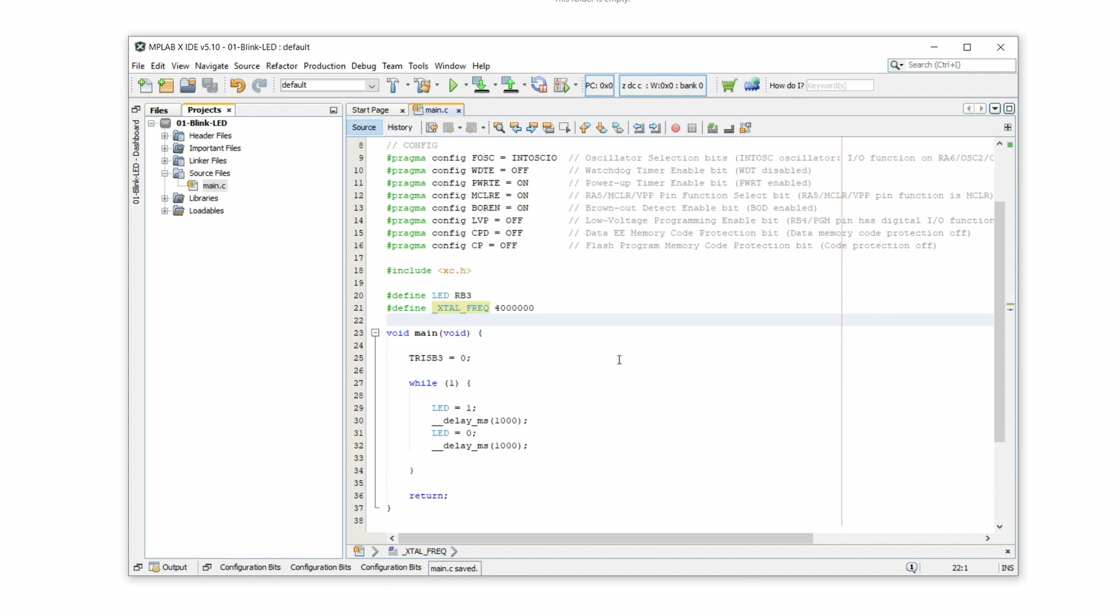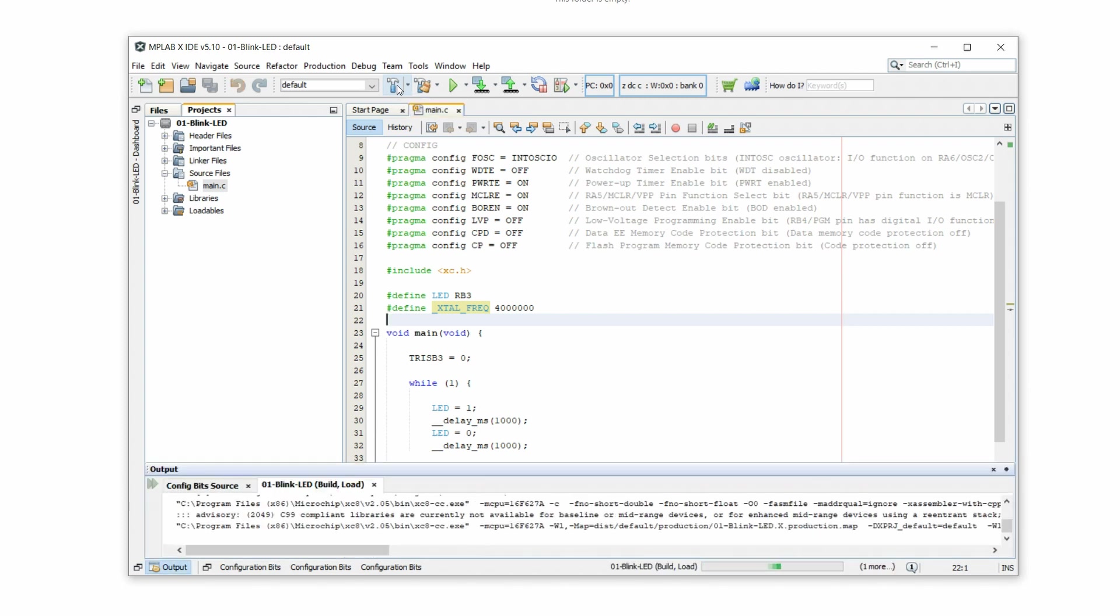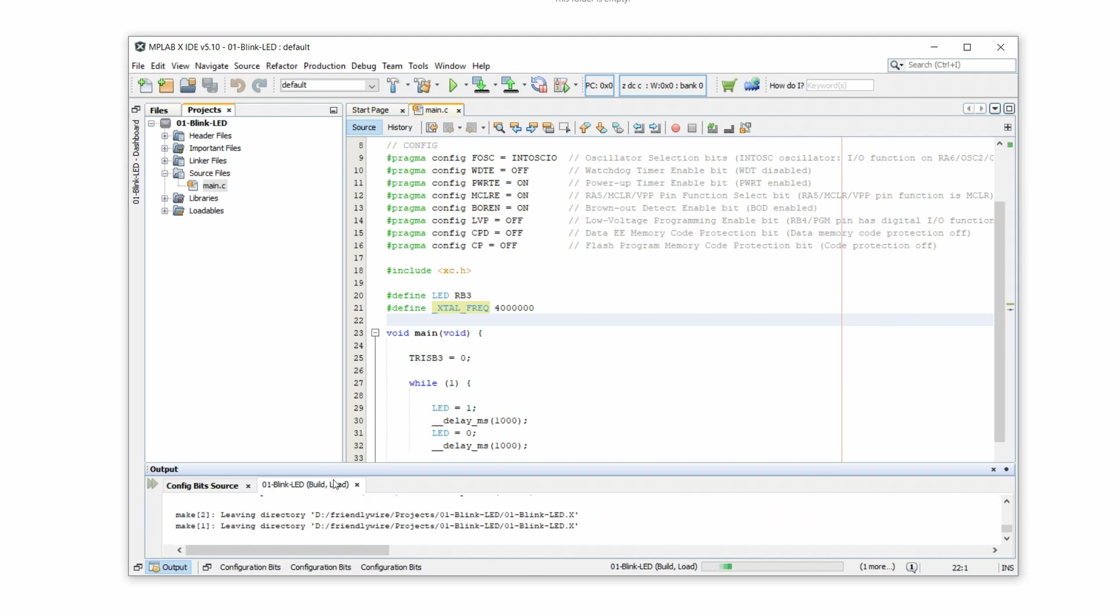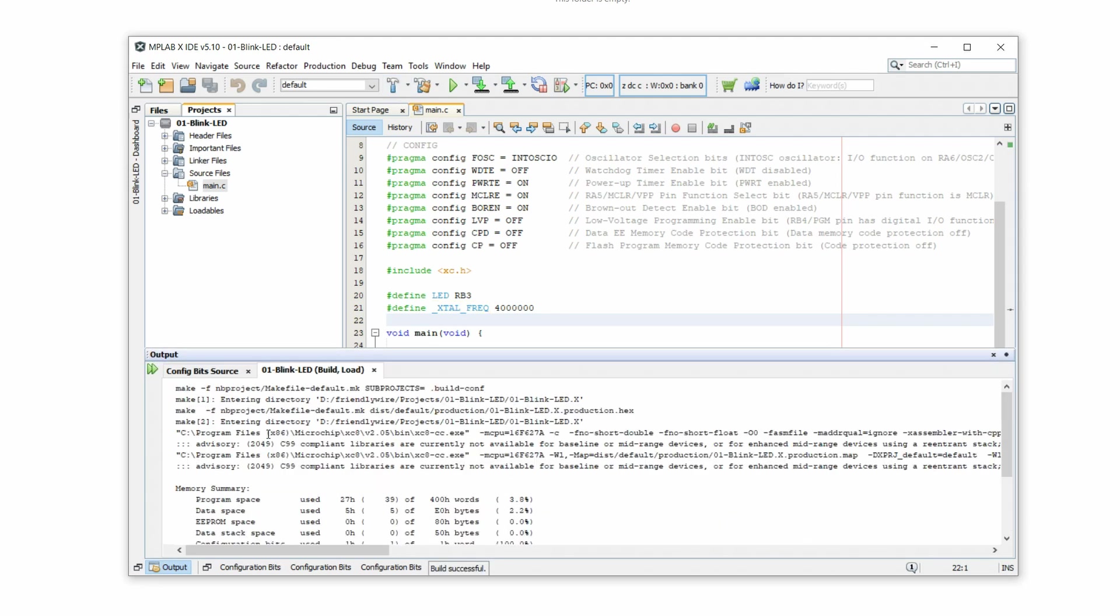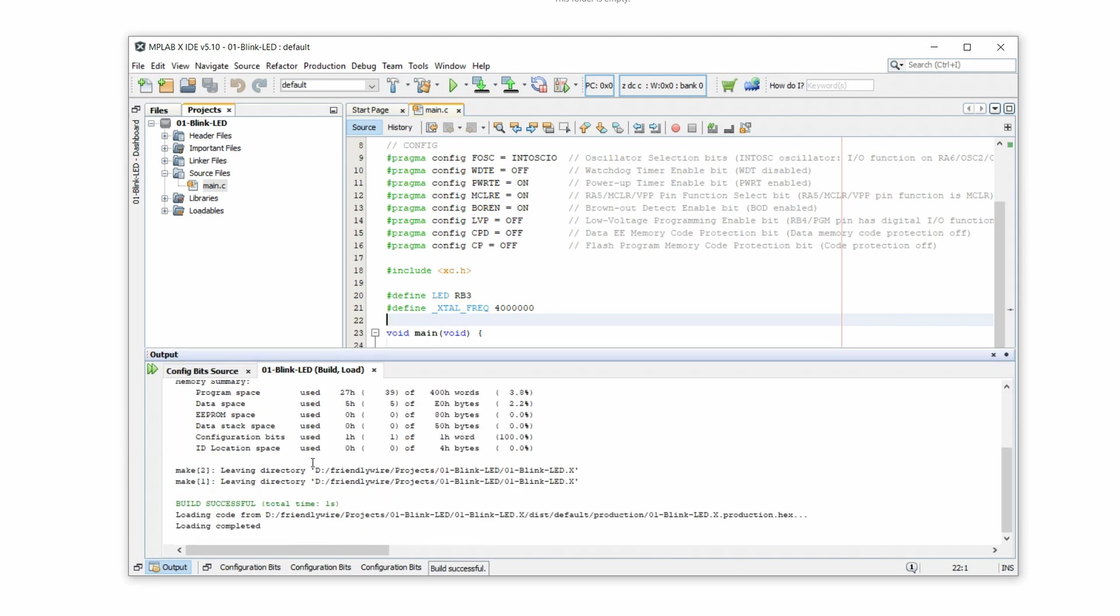And compiling means that now we will create the actual hex file. And that is the file that contains the machine code that the controller can understand. So let's click on this hammer symbol up here that says build main project or alternatively you can also press F11. And it's doing stuff. And we see here there's a lot of information. And we see here build successful. So that's great.